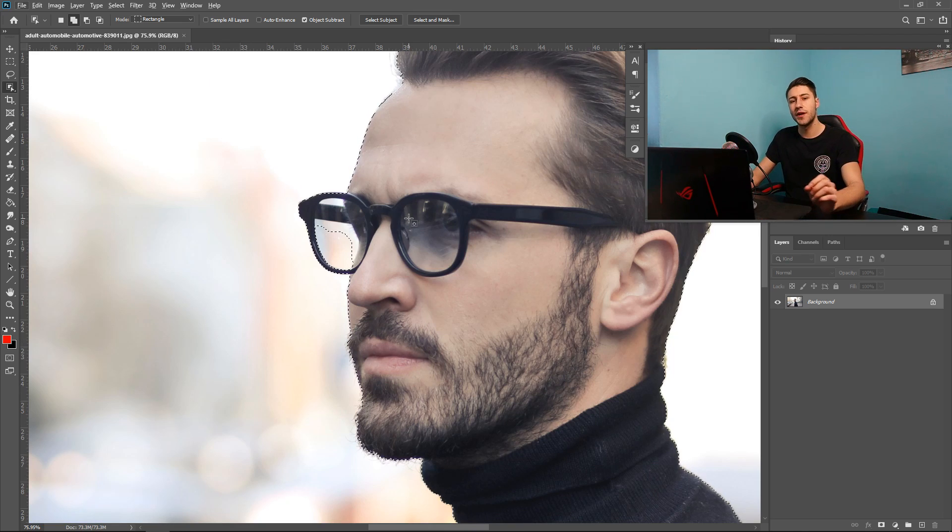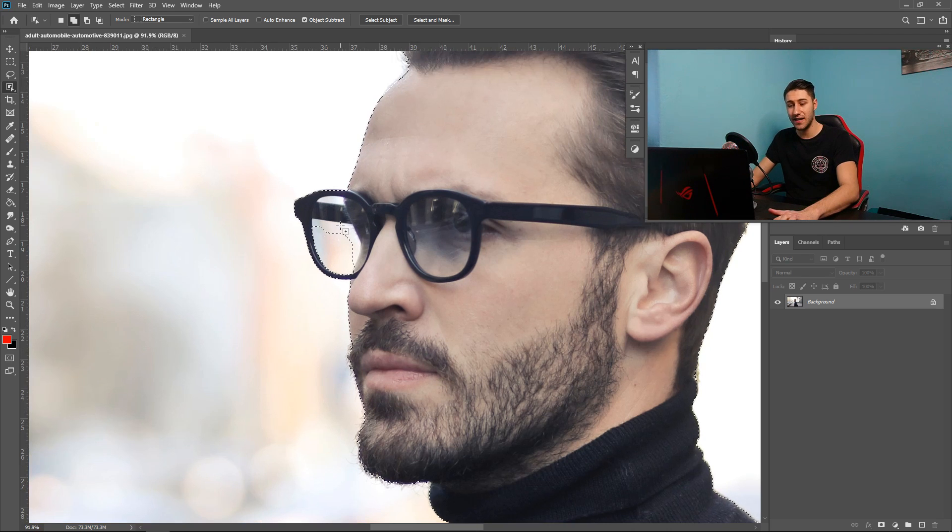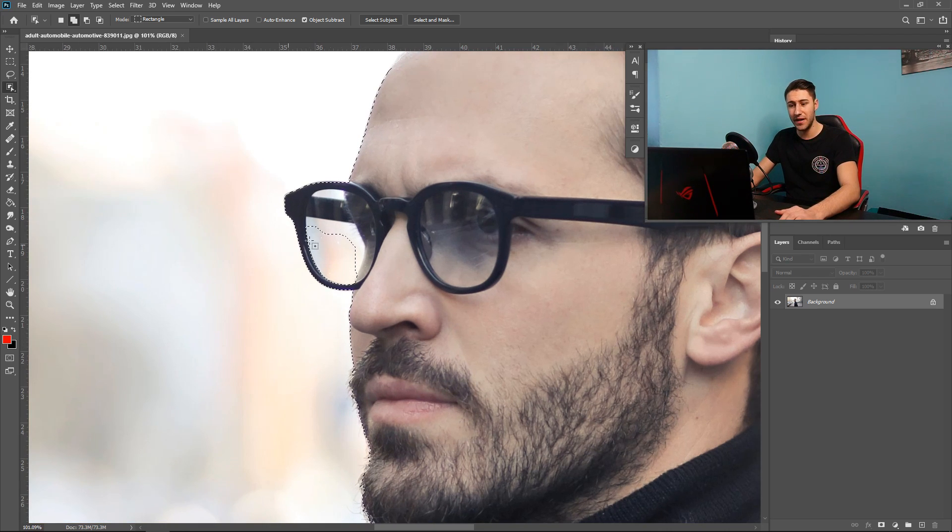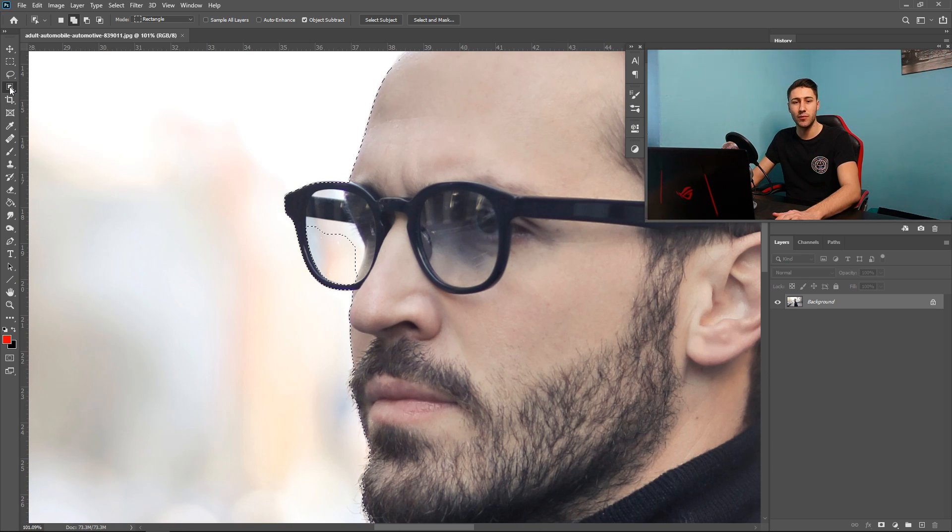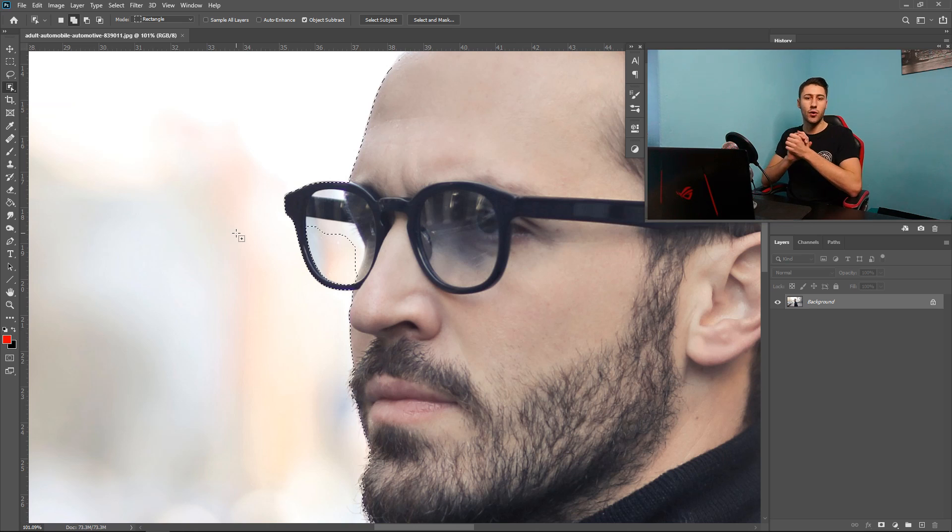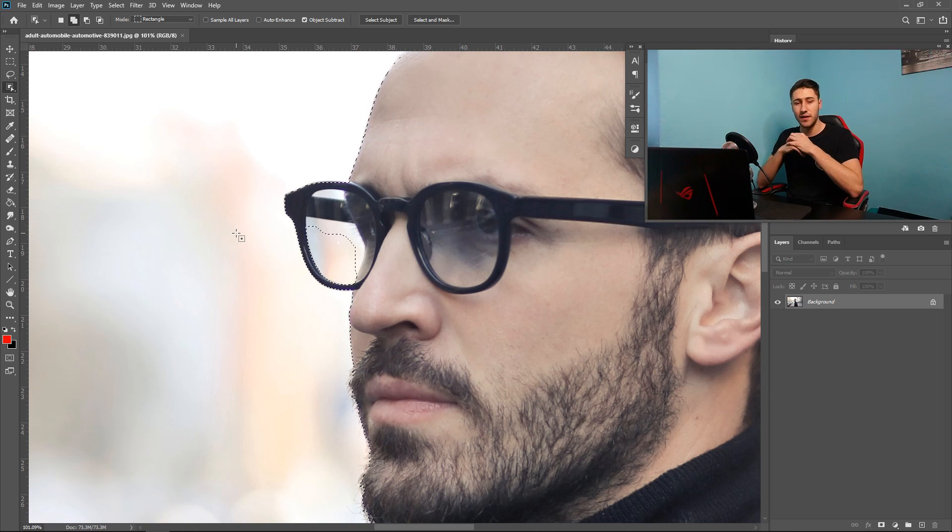So just like the quick selection tool it may not be as accurate and it may not get every single bit in and this is when we can pretty much edit the selection. Now like I mentioned before the object selection tool is tied in with the quick selection tool and the magic wand.